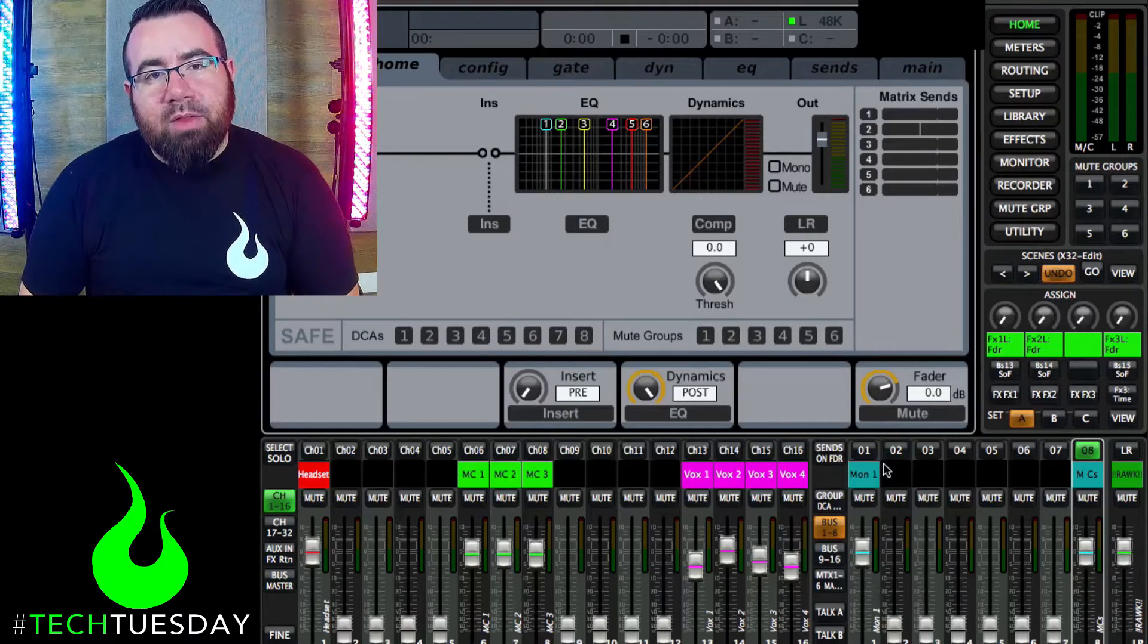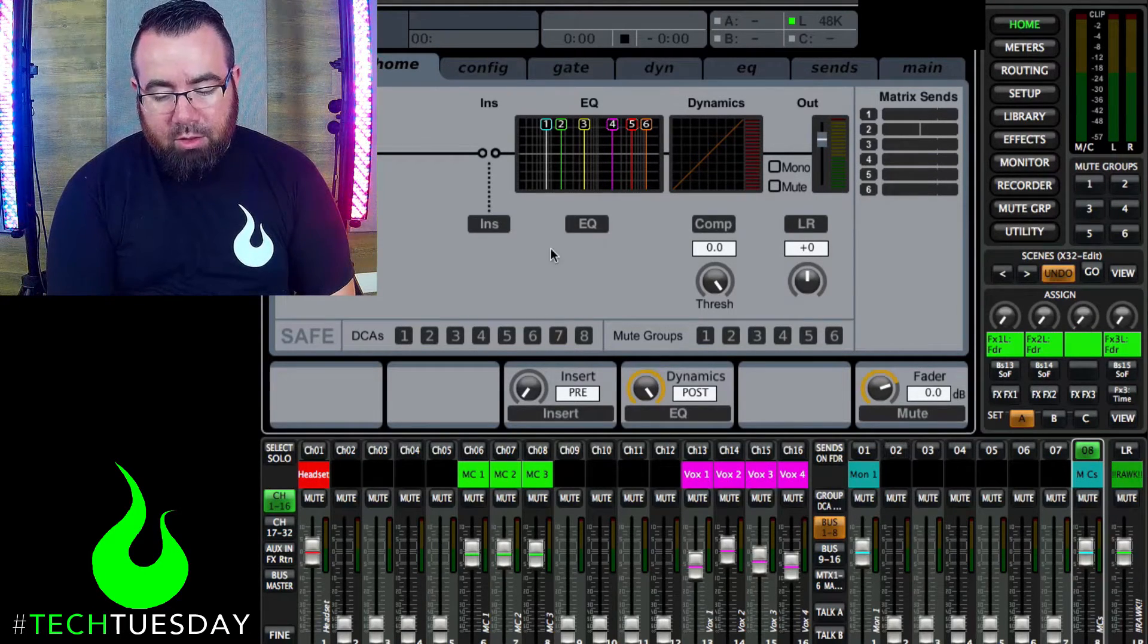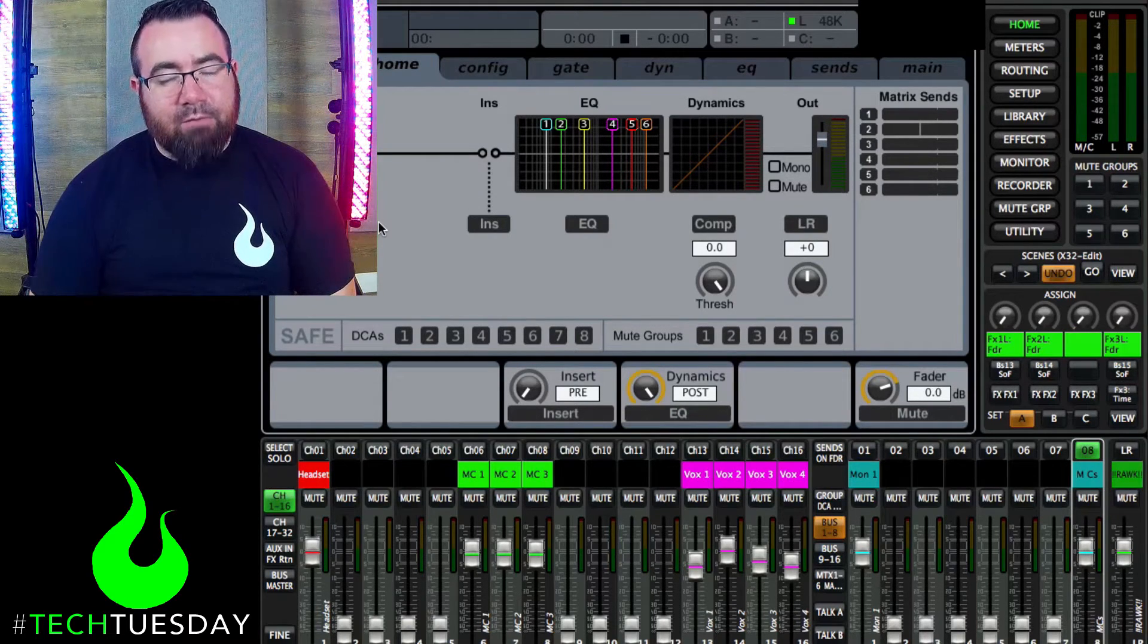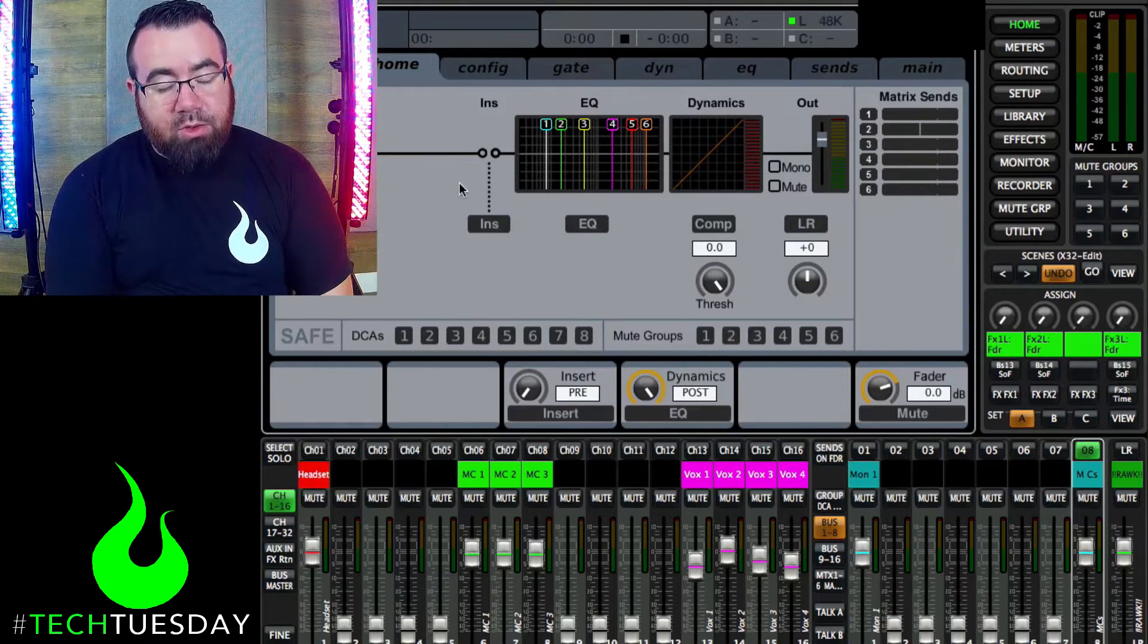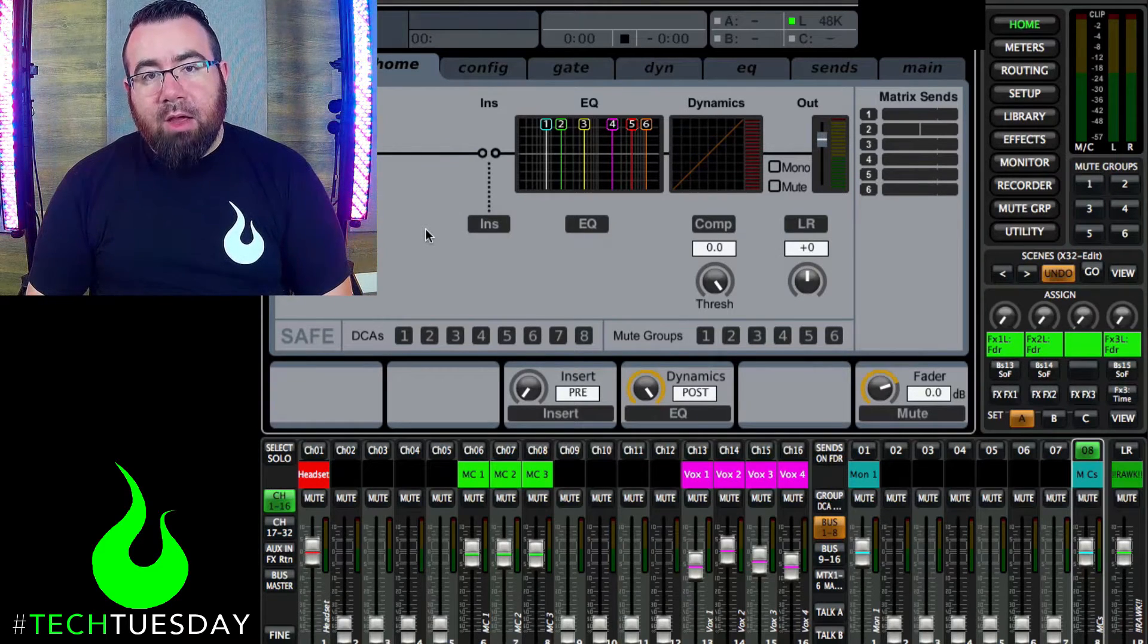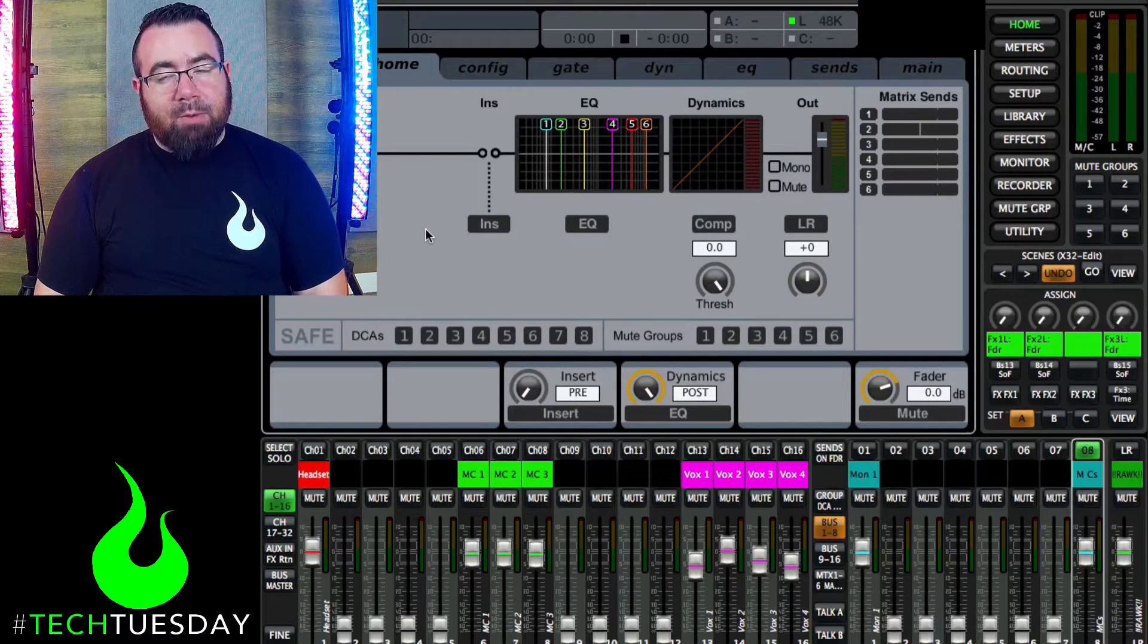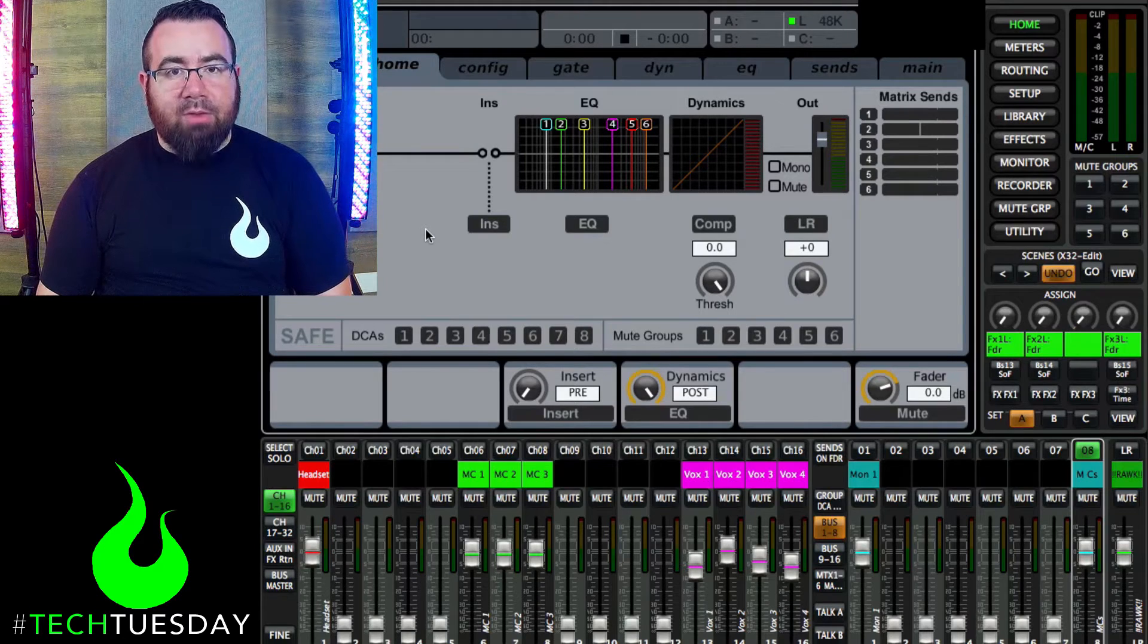Again, we're using the X32 today. I'm going to be using the X32 editing app just to make things a little bit easier visually for what we're doing. But the same concepts are going to apply if you're using an actual X32 or if you're using a different digital board like an Allen Heath or a Yamaha or whatever. These concepts are going to apply to pretty much everything, but we're using X32 just since most churches seem to have those nowadays.